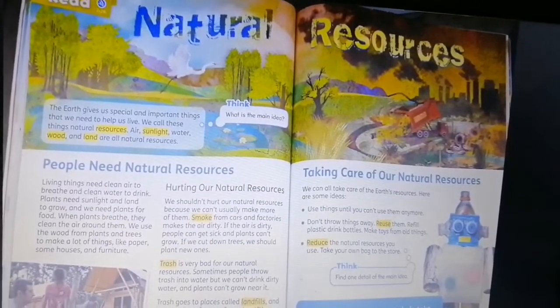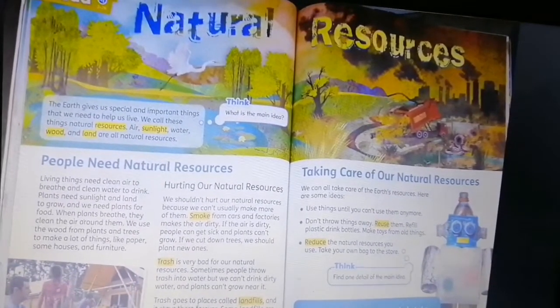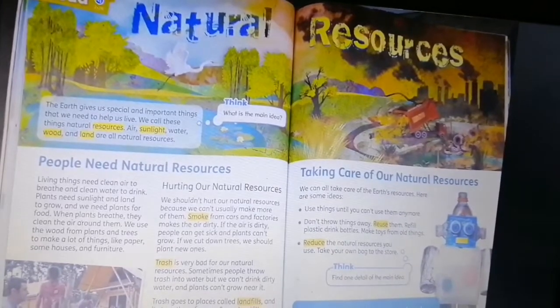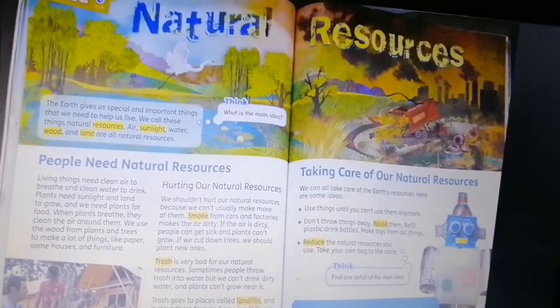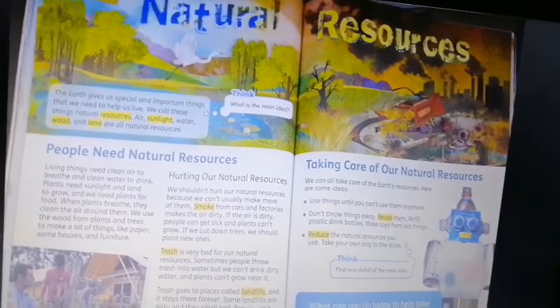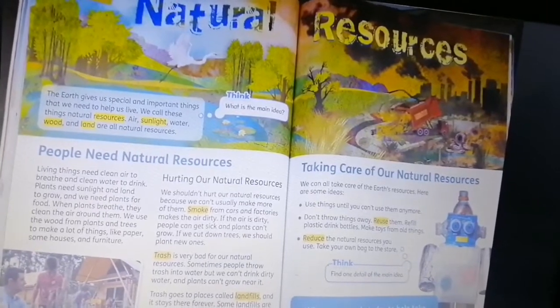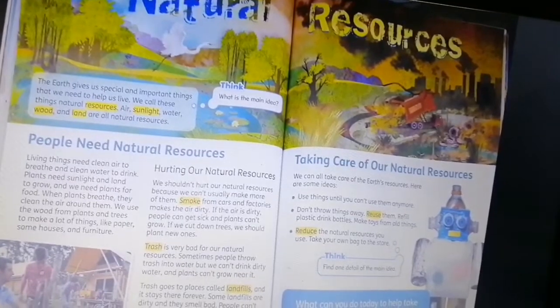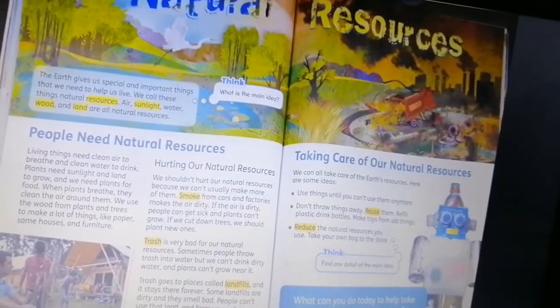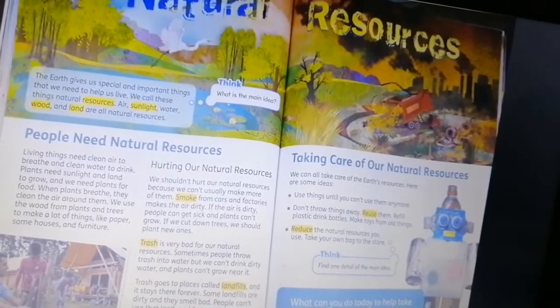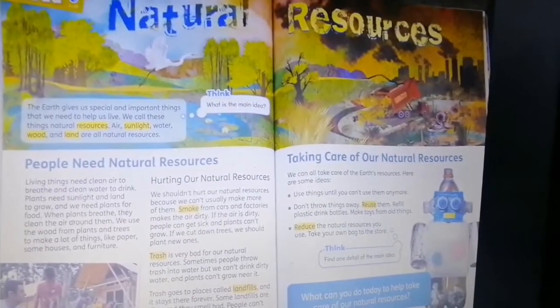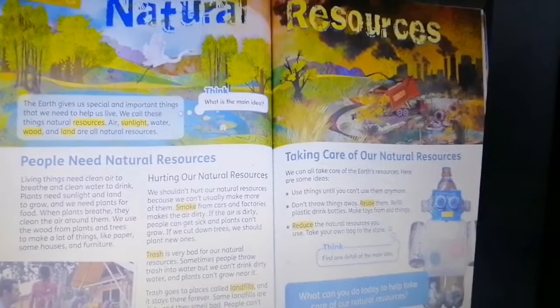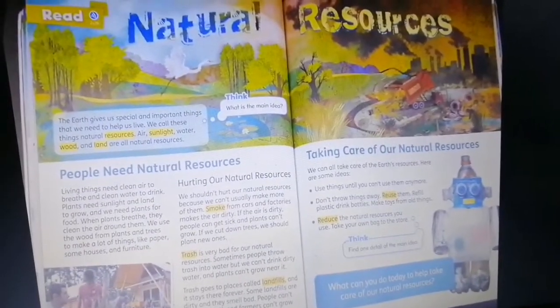The title of the text we have is 'Natural Resources.' Previously we said resources mean the important things that we need to help us live. These are things the earth gives us — they are important and they help people to live.